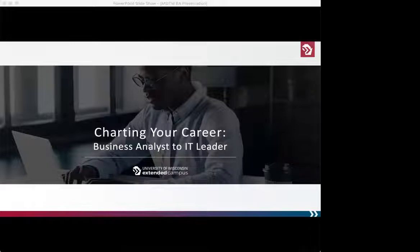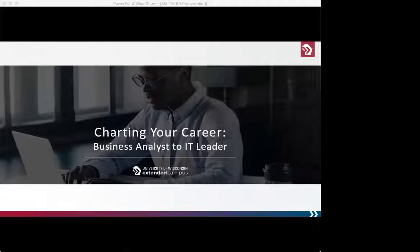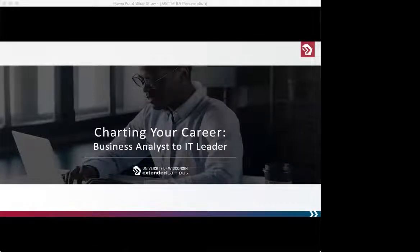This webinar is brought to you by our IABA sponsor, the University of Wisconsin Extended Campus. The University of Wisconsin Extended Campus delivers online programs that focus on in-demand skills and needs within business, general education, healthcare, management, science, and technology. Their mission is to better students' education and careers, embodying the Wisconsin idea of extending high-quality, professional, continuing, and lifelong learning to the people of Wisconsin and beyond.